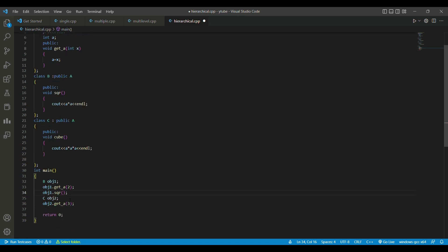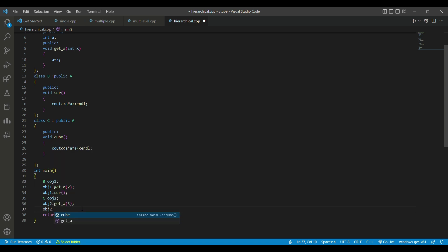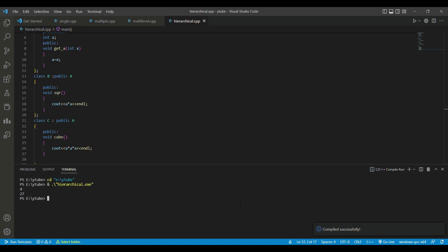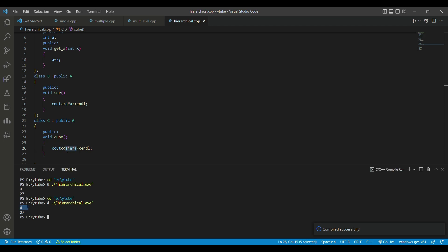The `square` function is in class B, so we call it. Similarly, the `cube` function is in class C, so we call that too. We get 4 as the square of 2 and 27 as the cube of 3 — first we passed 2, then we passed 3.